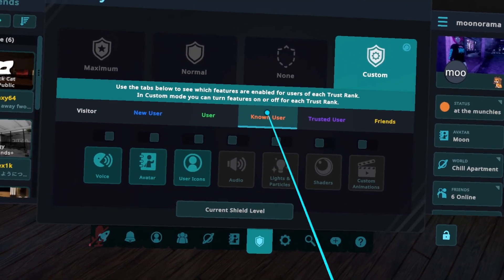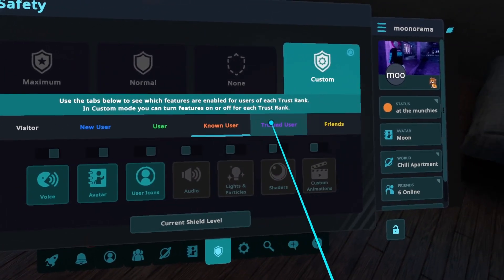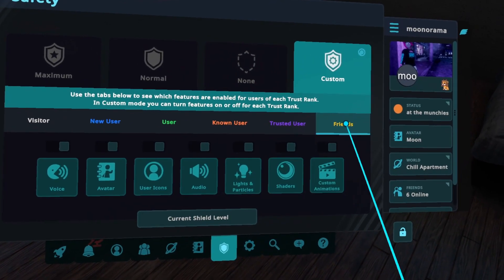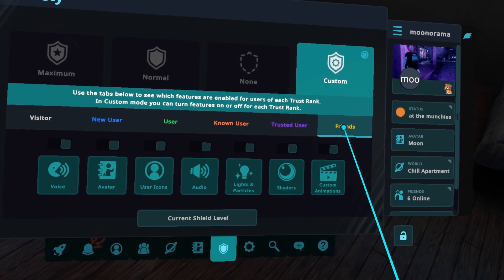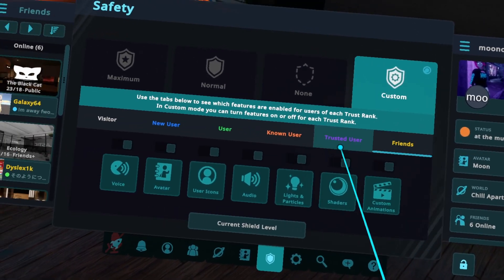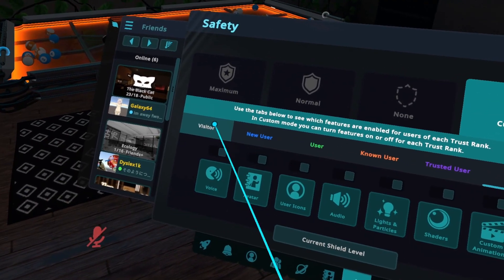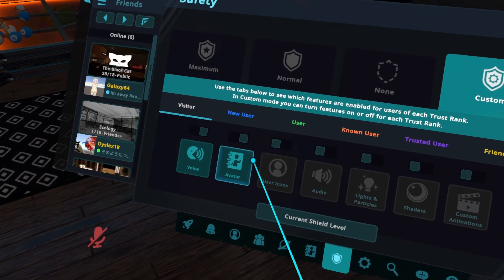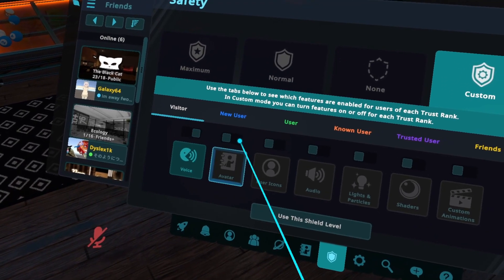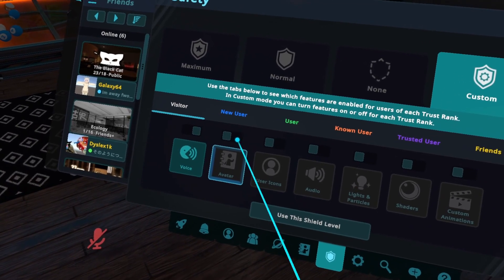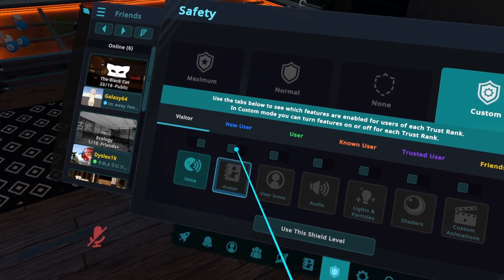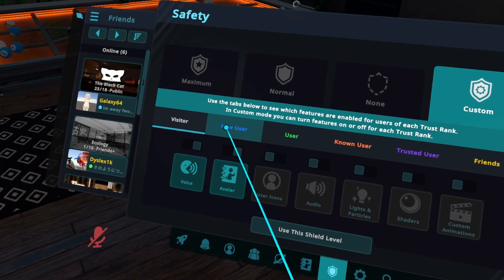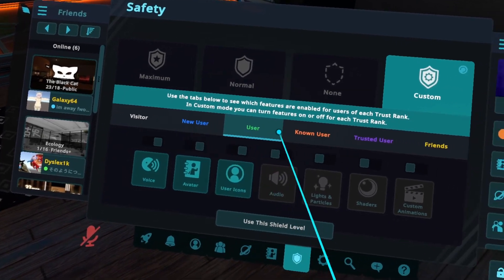You can enable user icons on any rank above. And for friends, I have everything enabled. Additionally, on visitors, you can't really trust them that much. So if you want, you can turn off avatars just to reduce your chance of seeing something really bad.